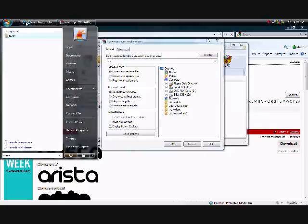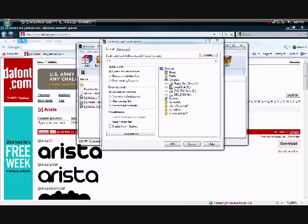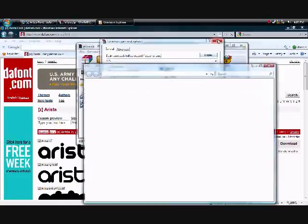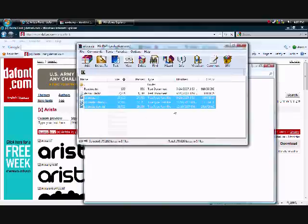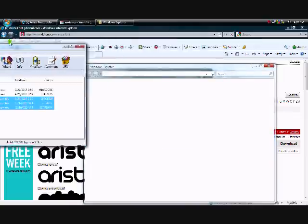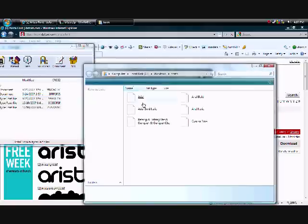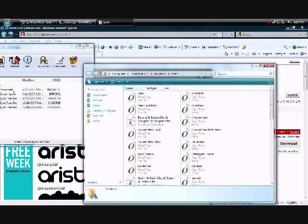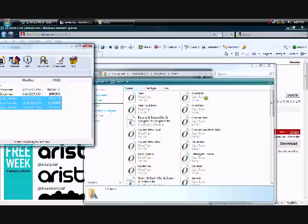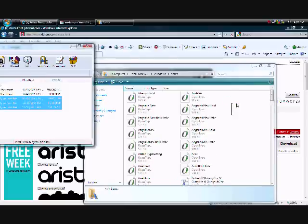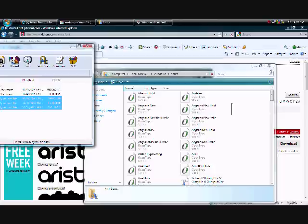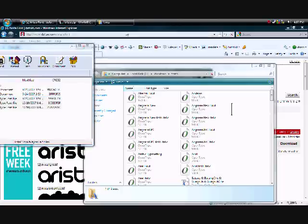And it'll take you to your fonts folder. And then you can just take these and drag them right in there. And right there. And it'll put them in your Photoshop. Ta-da!